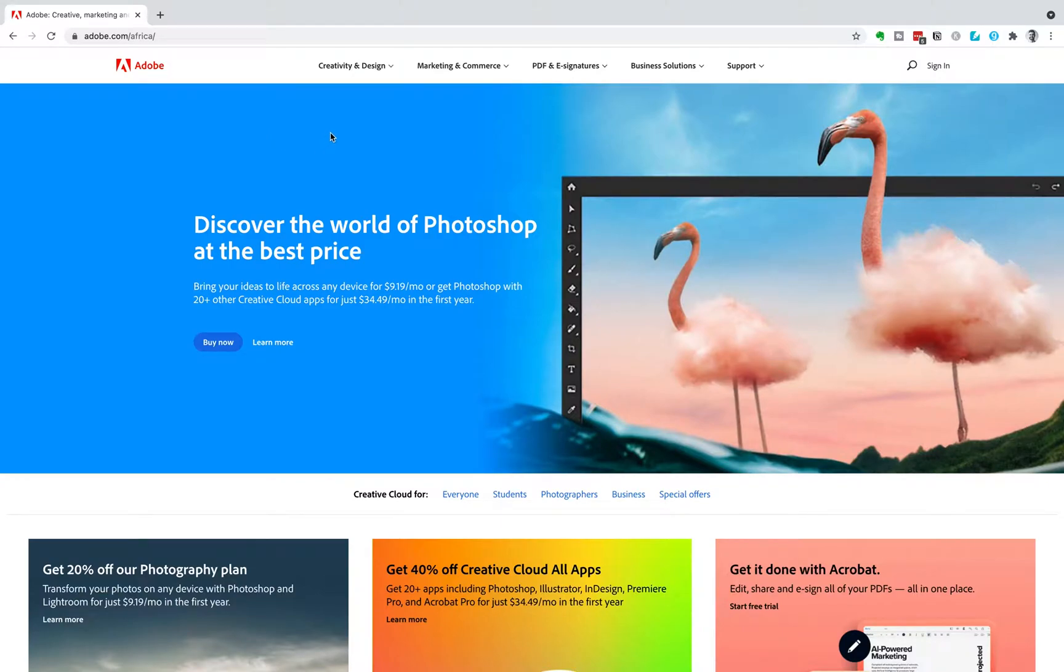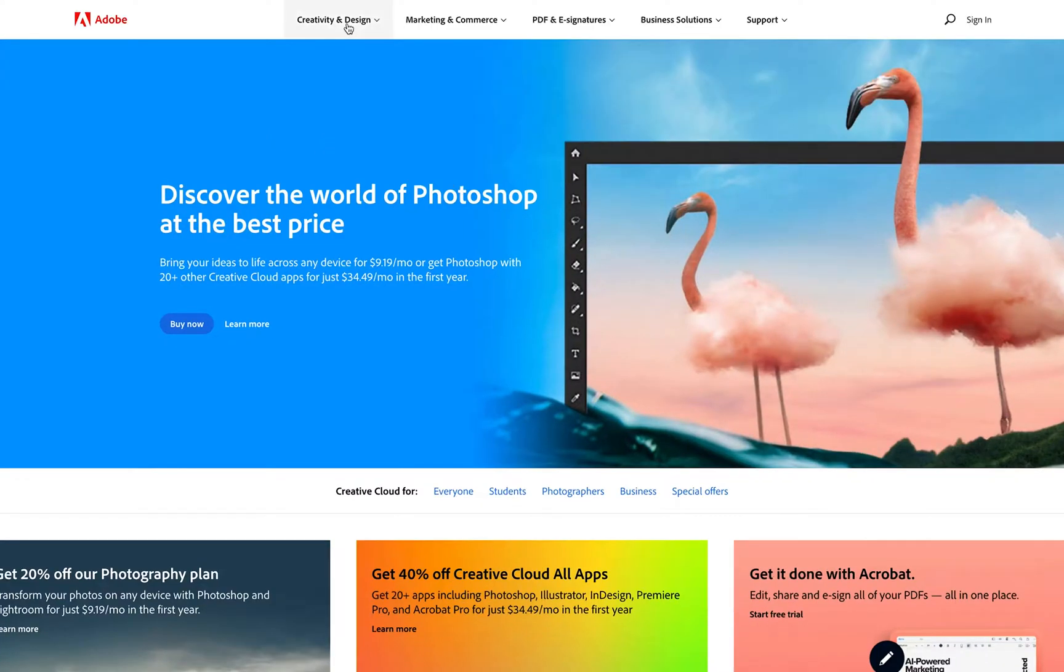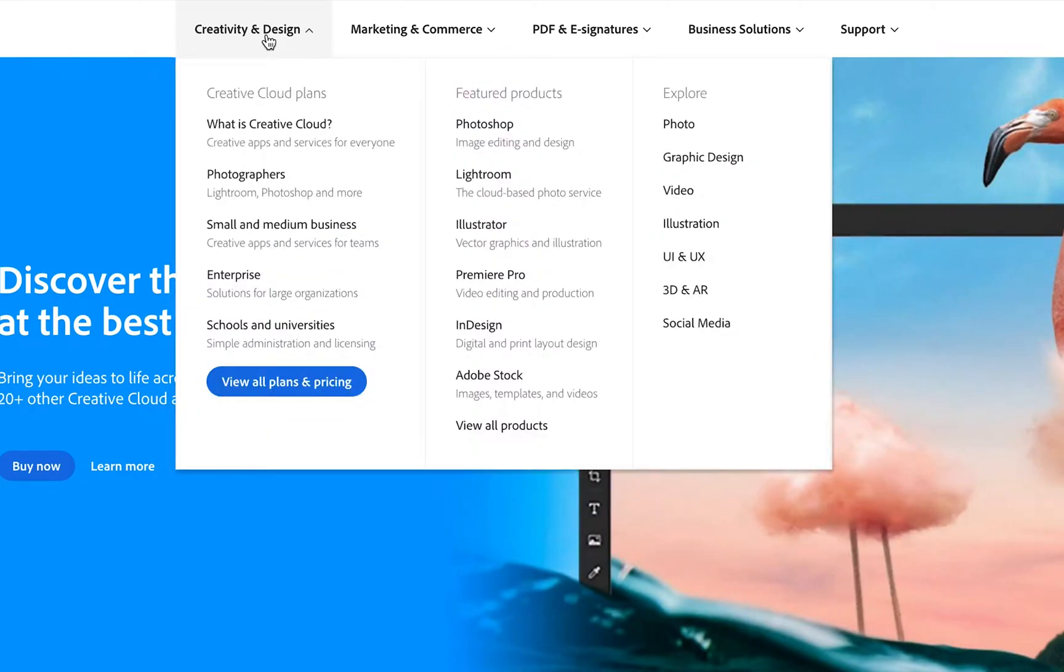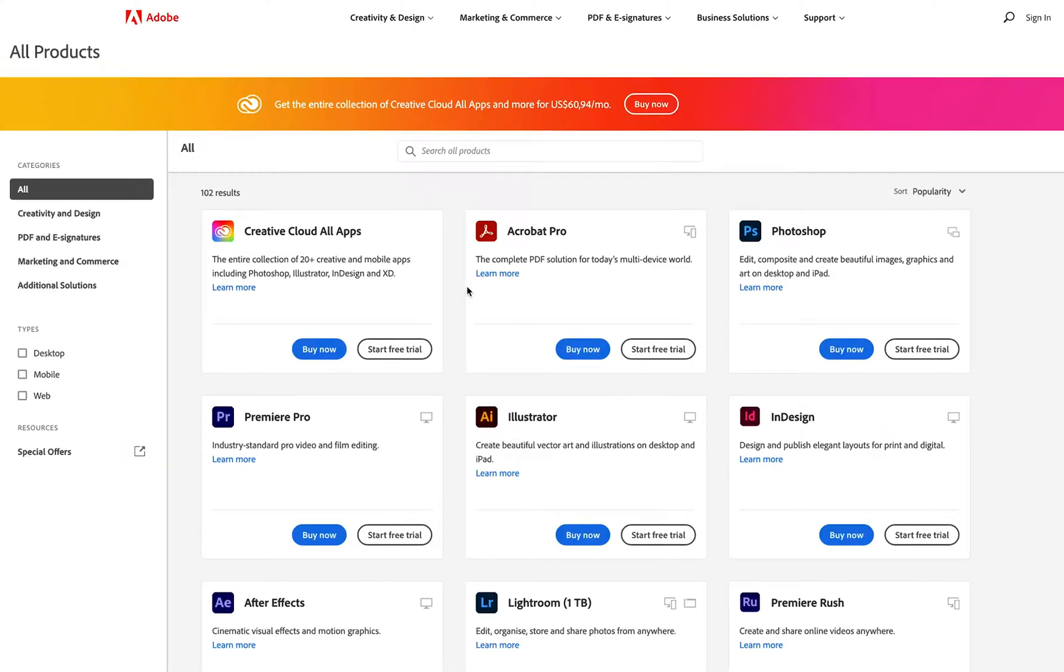to the Adobe website. Then we're going to head to Creativity and Design, and under Featured Products, we're going to view all products. This is going to show you all the products that are offered by Adobe.